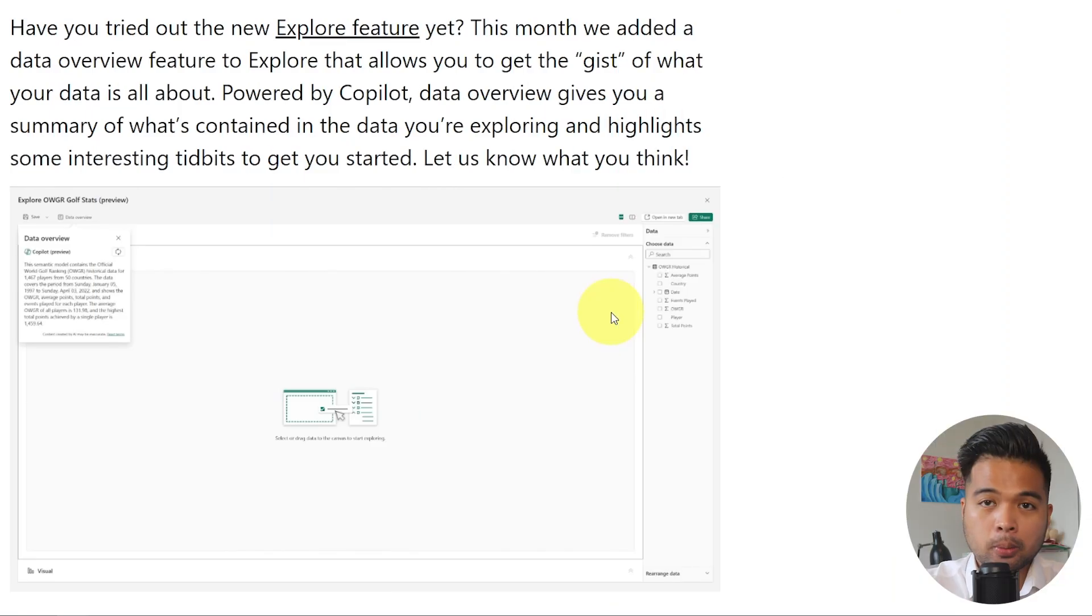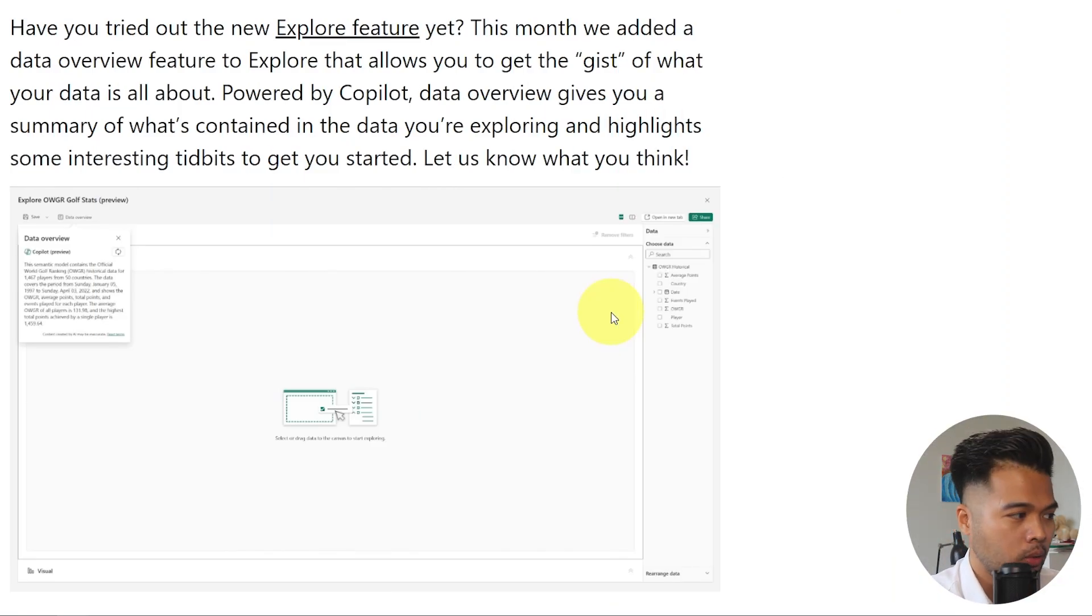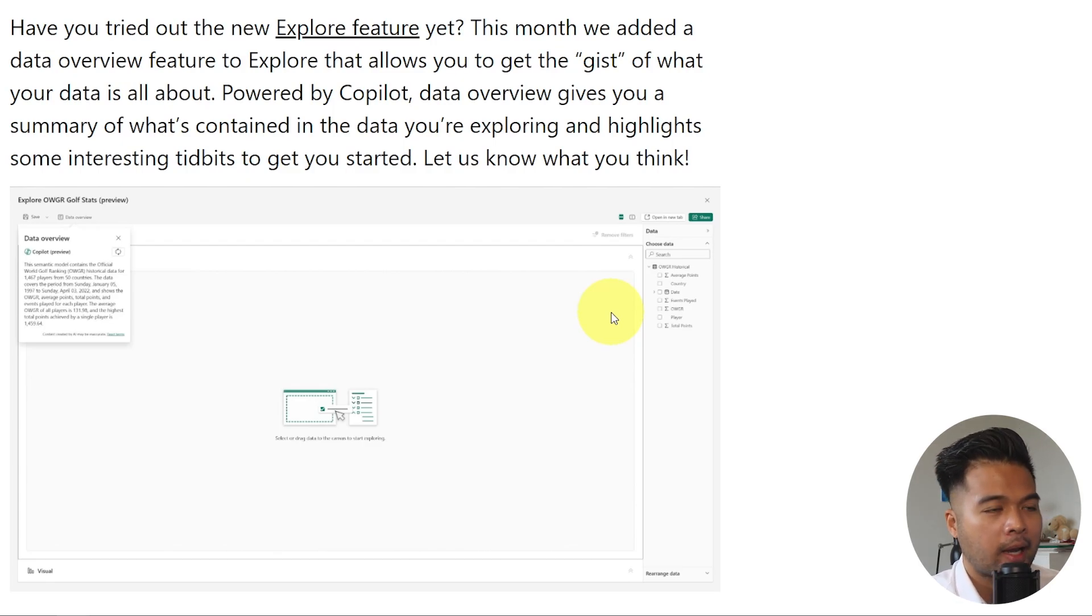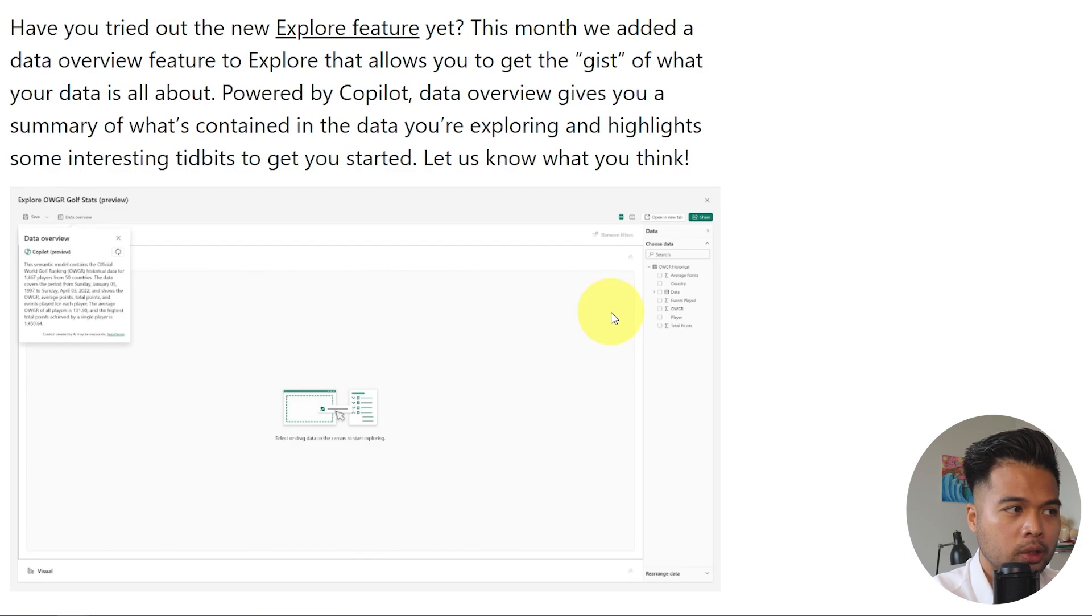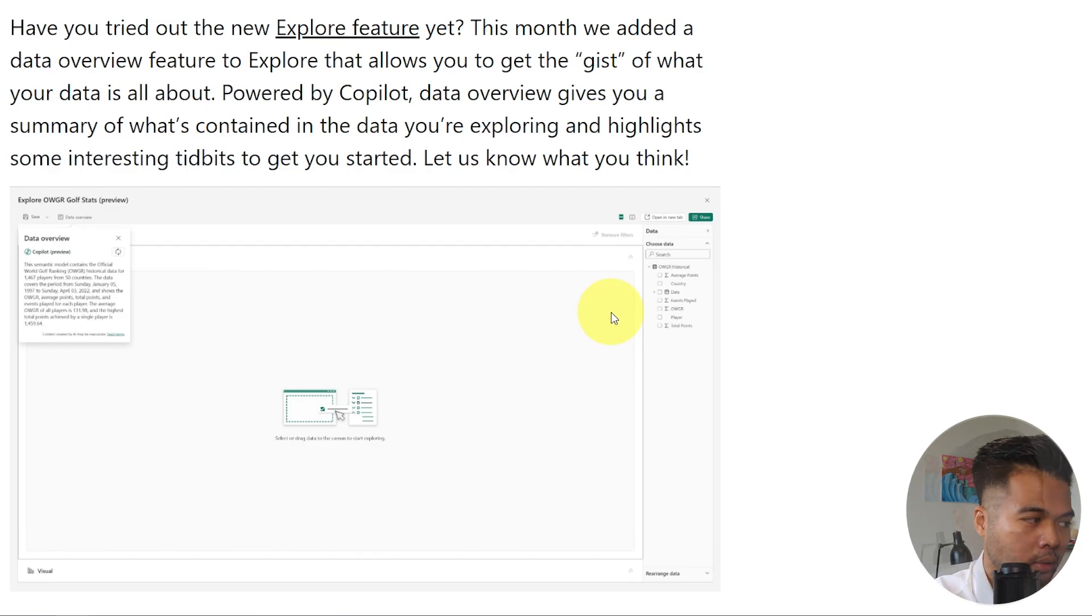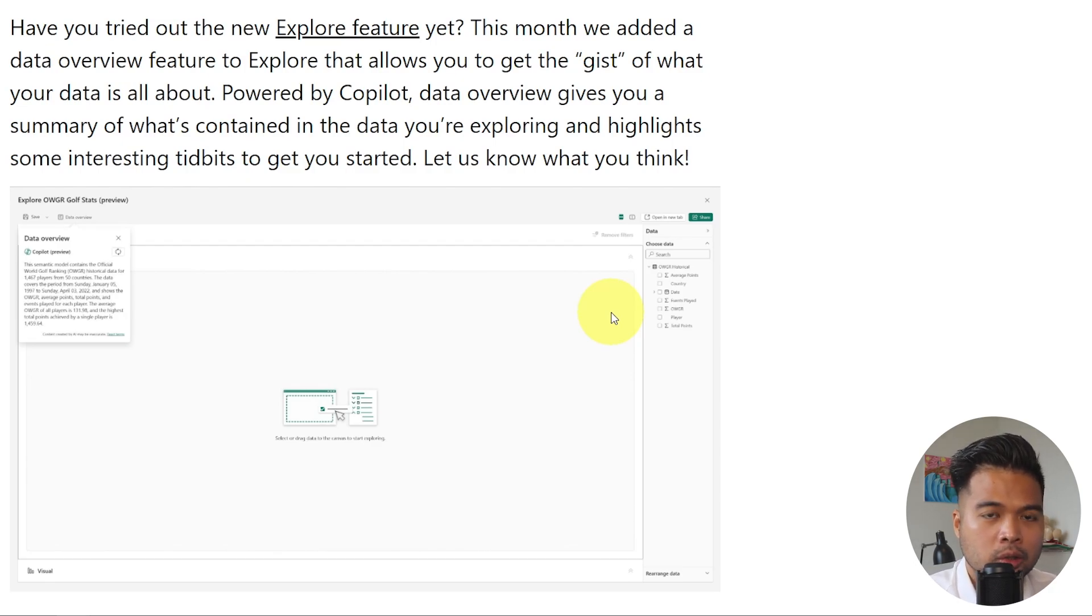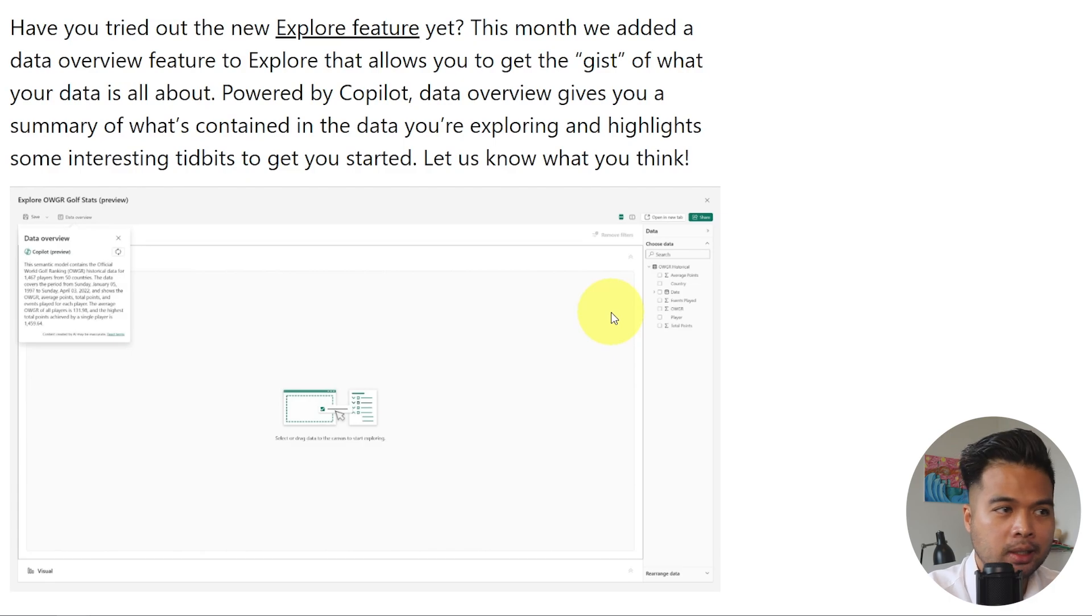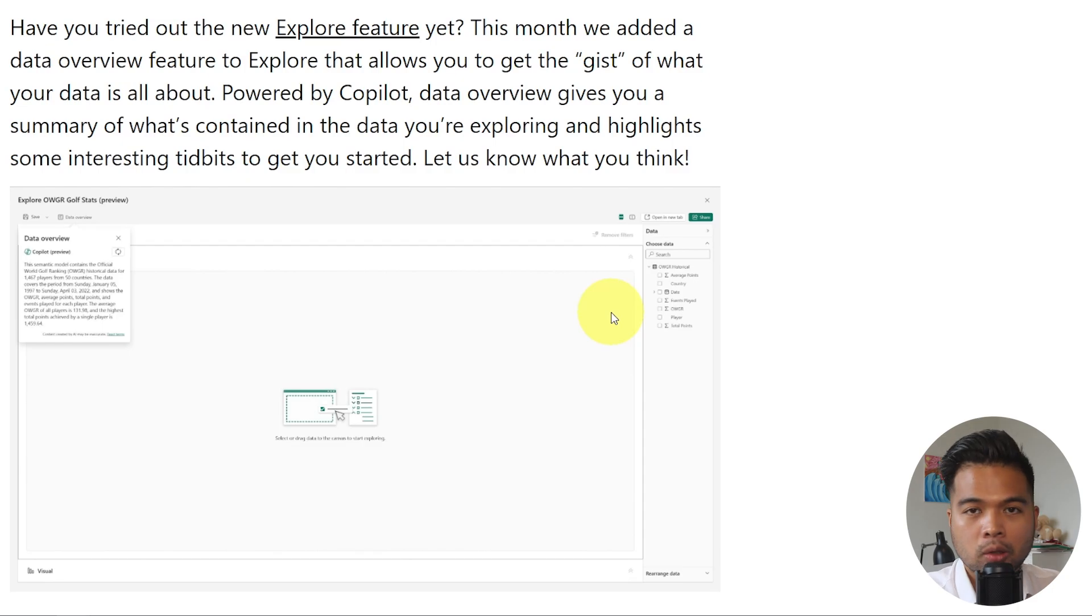The Explore feature came out as a feature sometime last year, and it lets you essentially do some ad hoc exploration of your data. This month, they added something else new here, which is this data overview, which is a simple kind of overview description generated by Copilot. So I think it's a good way to kickstart your exploration just to give you a gist of kind of what the makeup of your data is before even looking at it. But again, this also uses Copilot features. So just make sure you have that turned on if you want to use that feature.